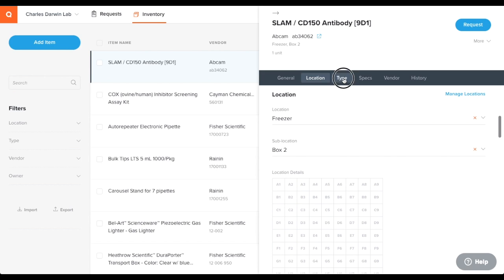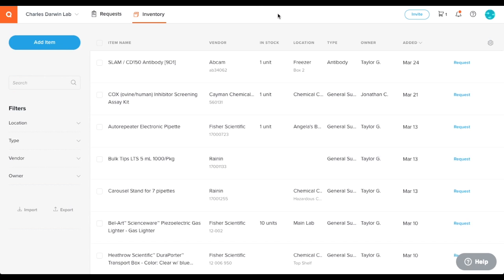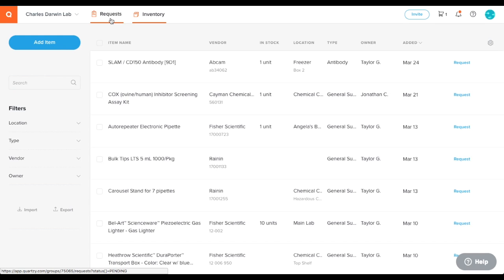When items are running low in the inventory, click the blue request button to communicate that more of the item is needed. This action adds a request to the requests module and the group admin is notified that the item needs to be ordered.